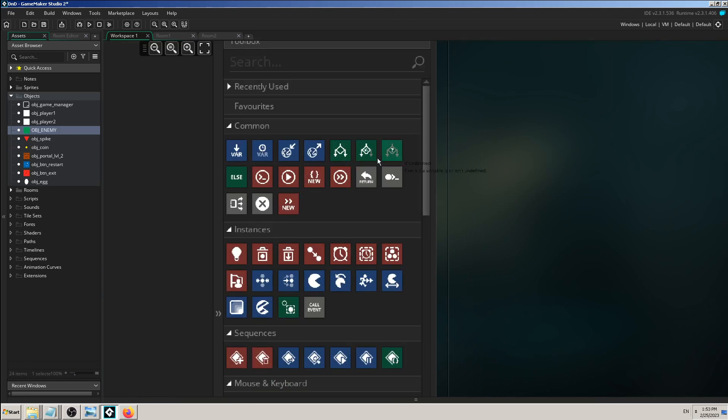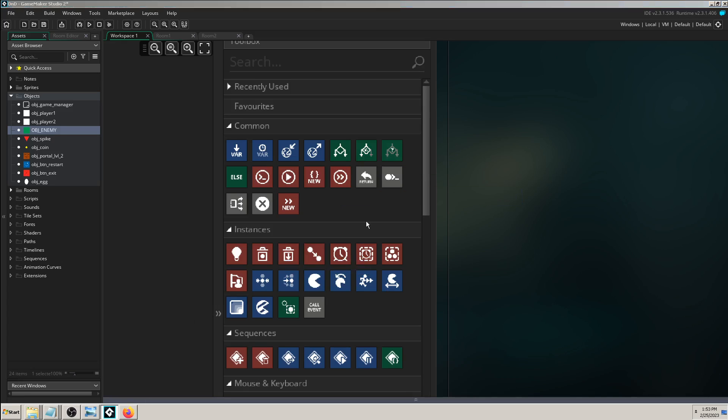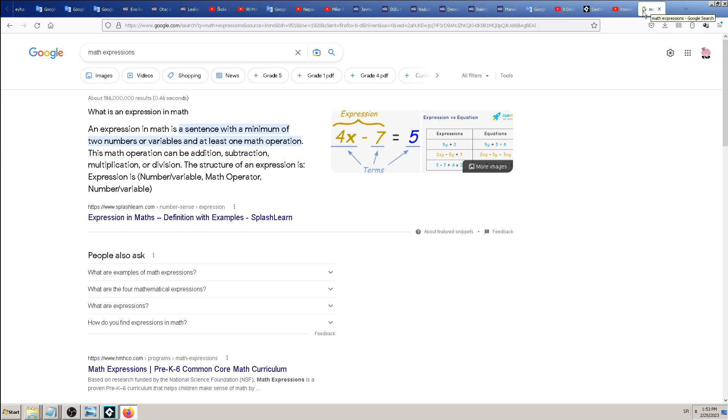The first one on the right says if expression. As the text below it says, if expression checks if an expression is true or false. So what kind of expressions can we make in GameMaker and why should we use them? The easiest way to remember is to make a parallel with expressions in mathematics.